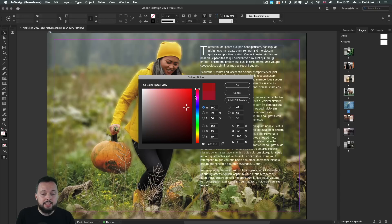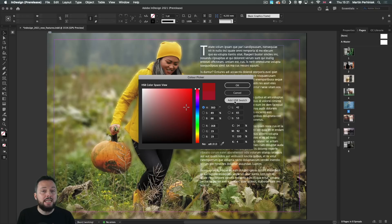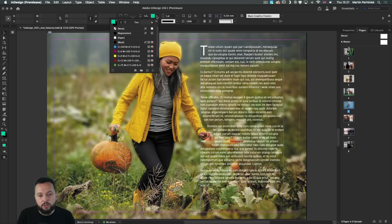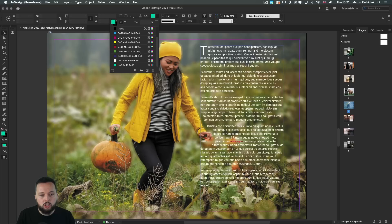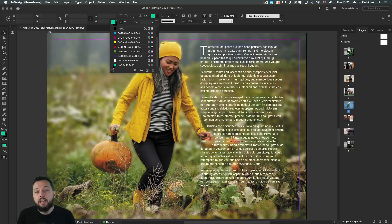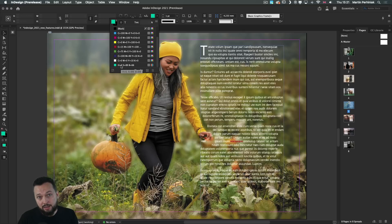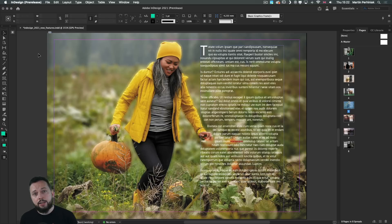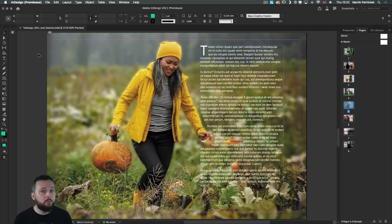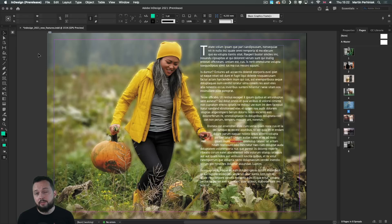Notice that thanks to this update now we can also save swatches based on HSB values, which means that once we go into the swatches area, we will actually see those values used for the name of the swatch as well.